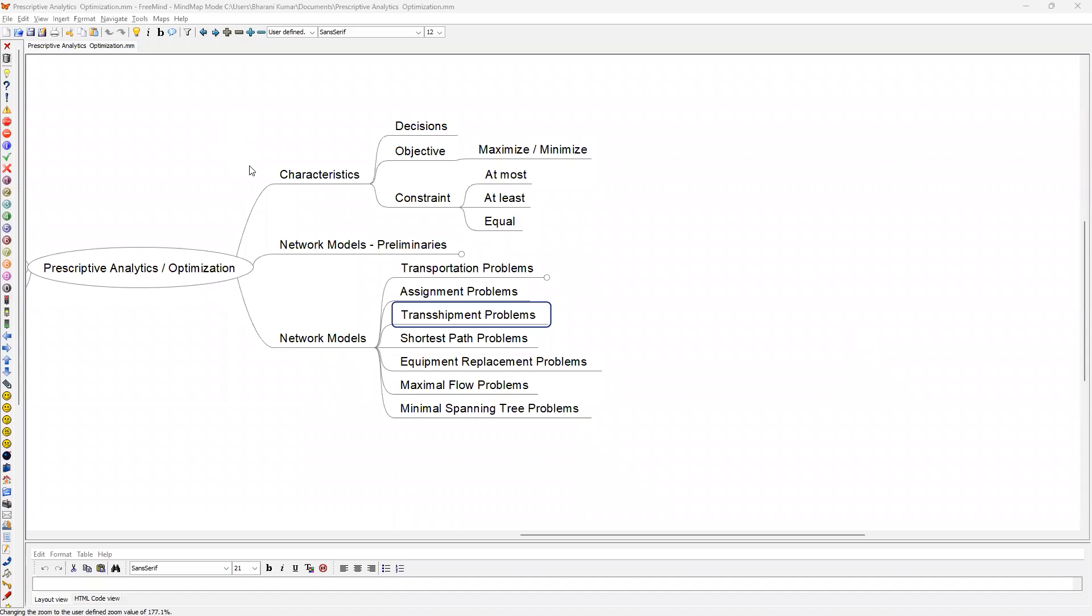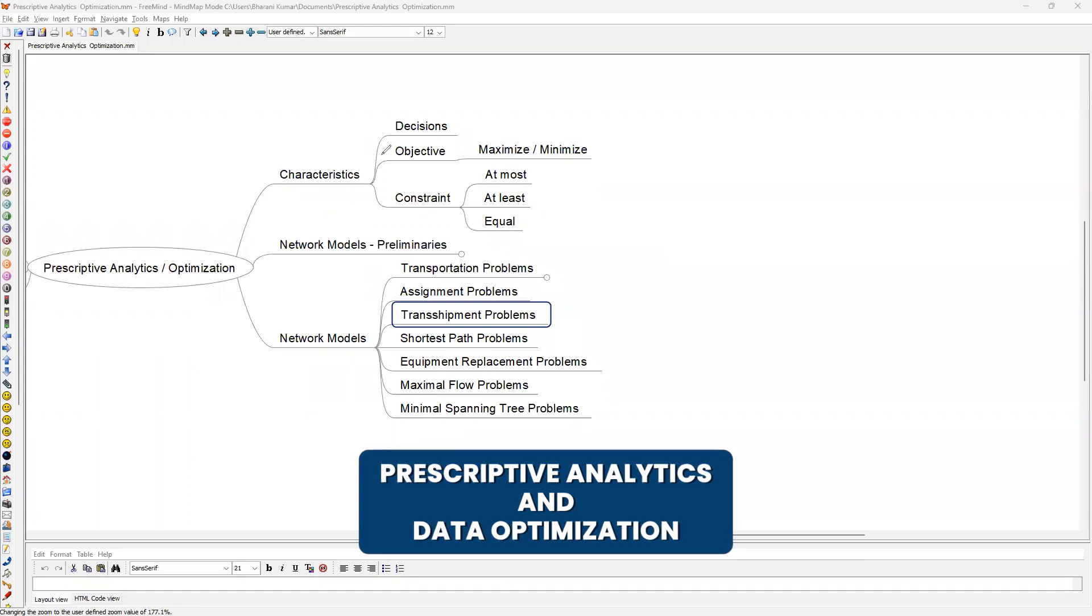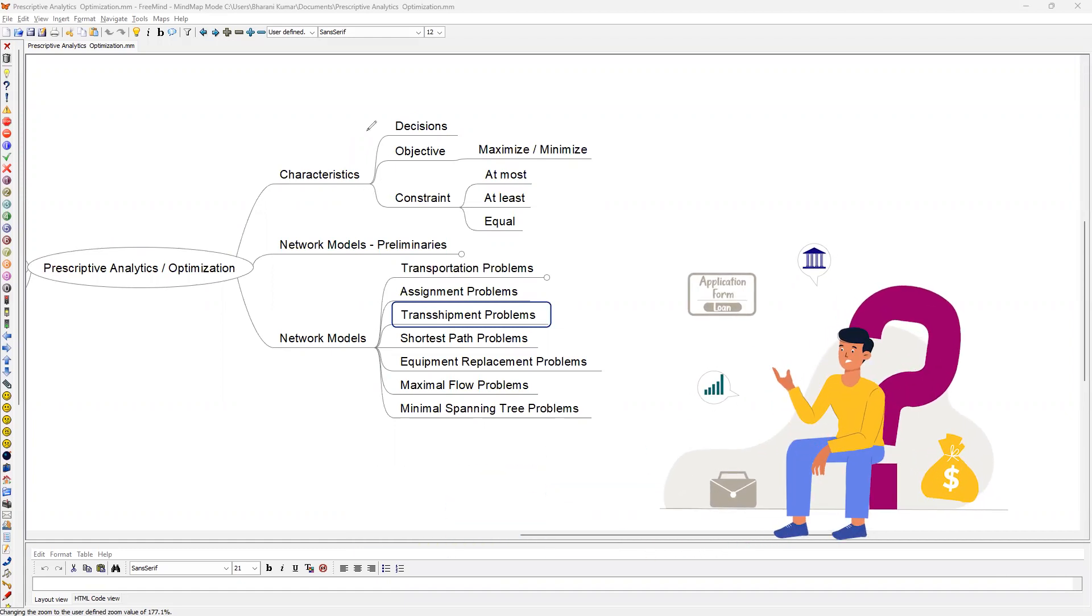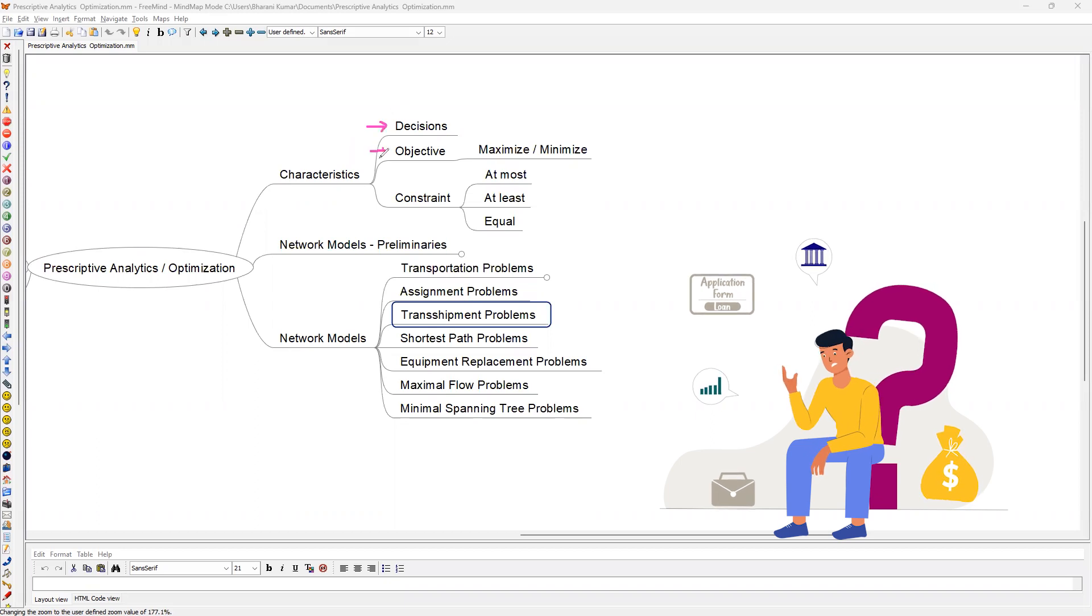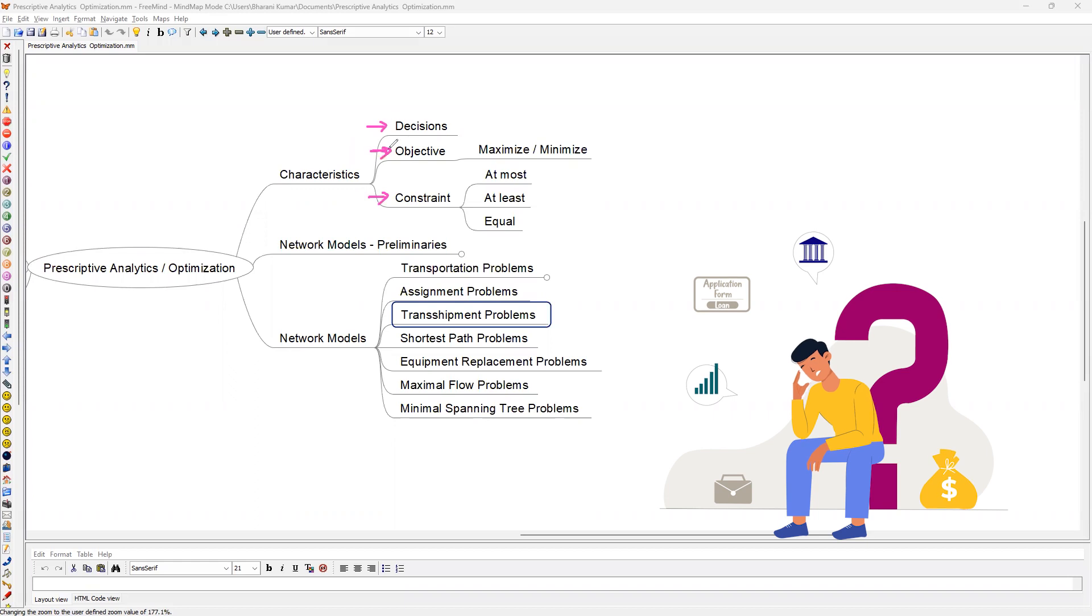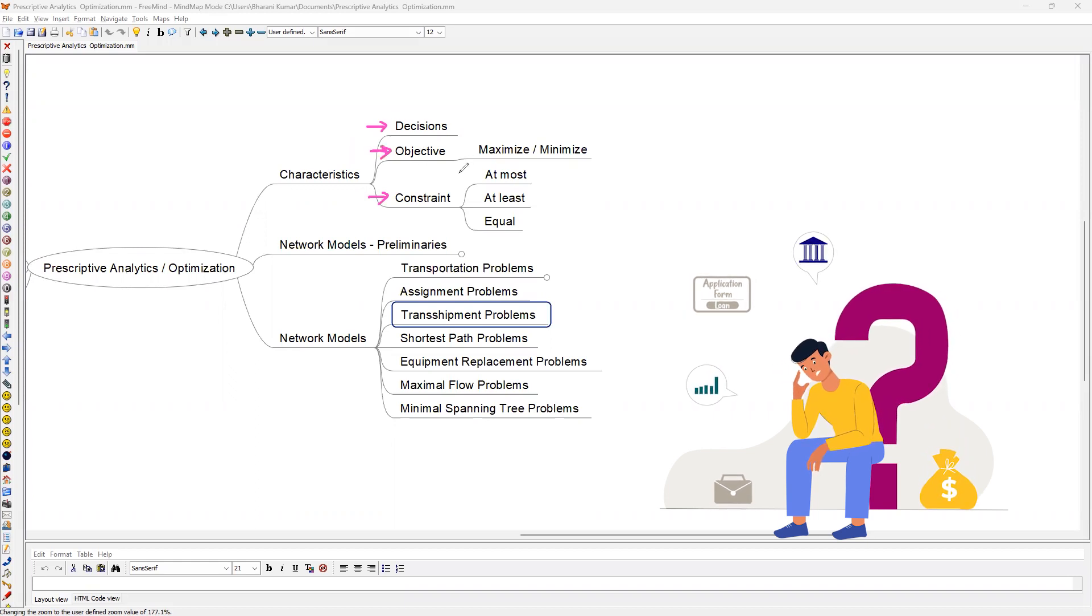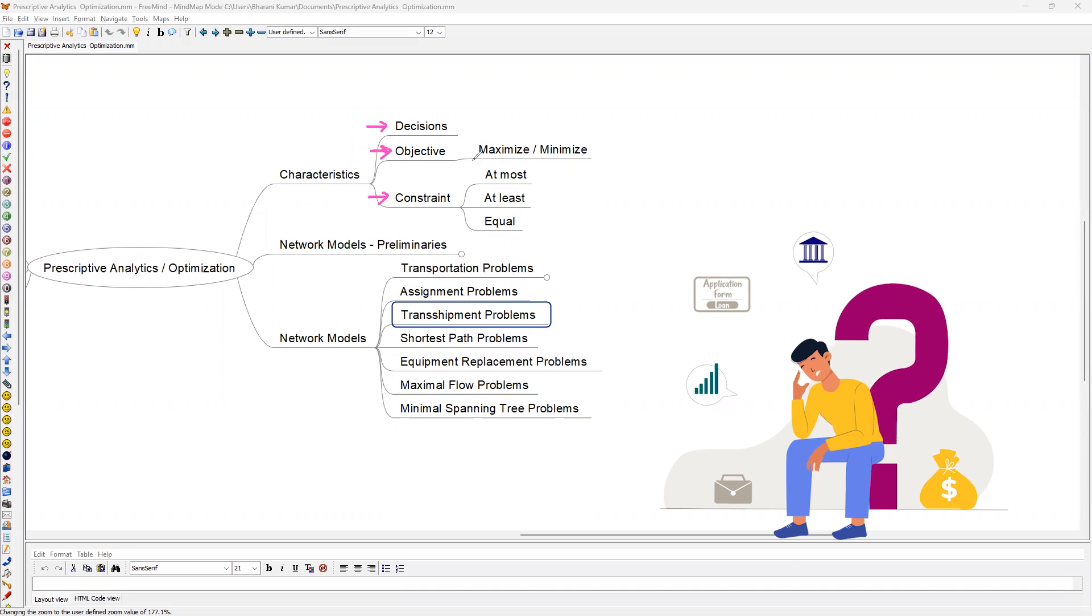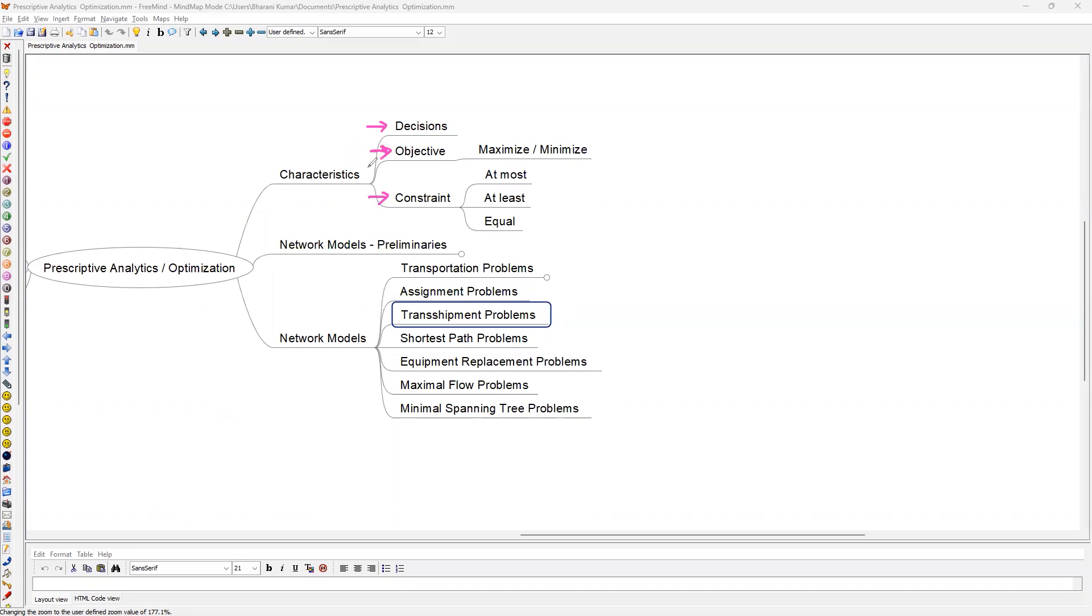Welcome back to the session. We have discussed about prescriptive analytics or data optimization. And as part of that, we also understood that there are three key characteristics. For any business problem, if you can identify these three key characteristics, then your problem is more or less solved. Formulation of the business problem and identifying these three key characteristics would be extremely important in solving any optimization related problem.